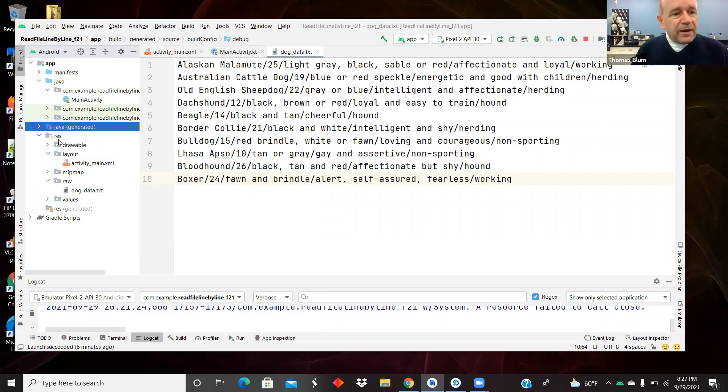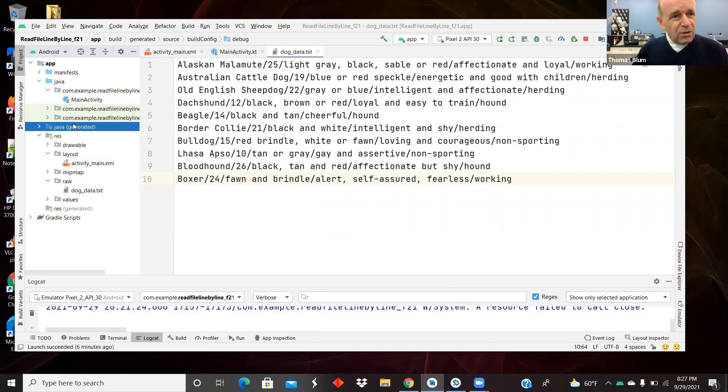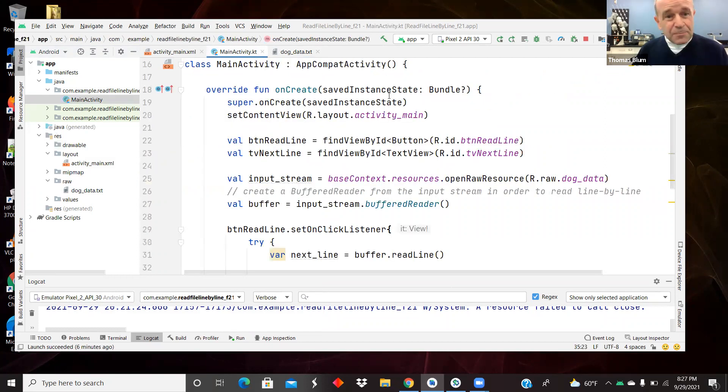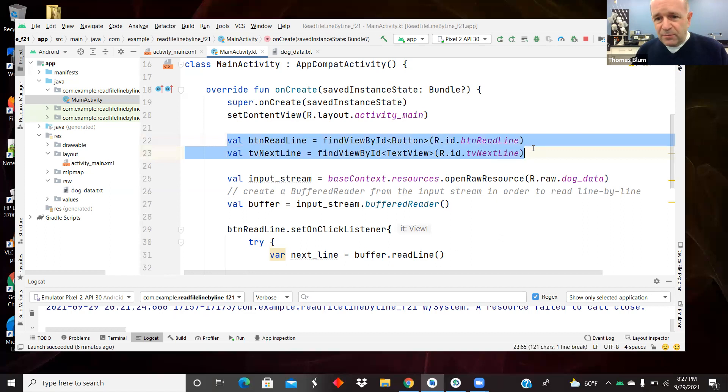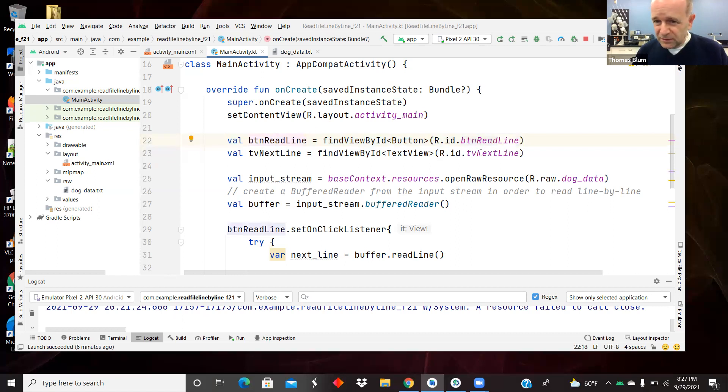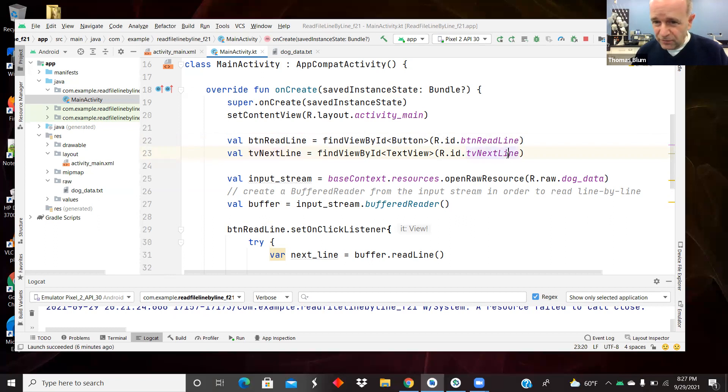So those are my resources, the layout and the raw. Now I'll move over to main activity to read this file line by line. So here I am connecting the layout button to a code button, and same thing for text view, to make a code version of what's over in the layout.